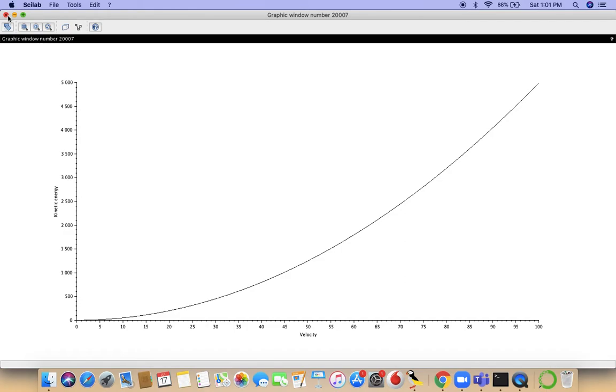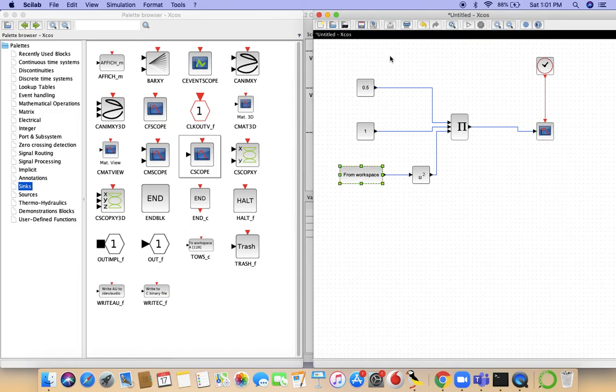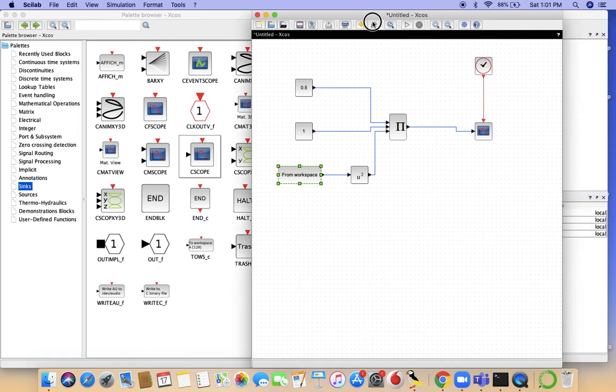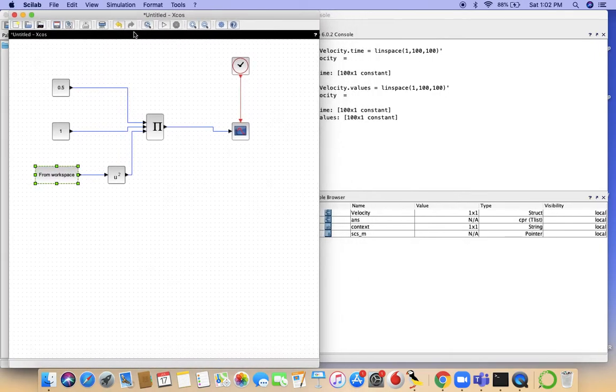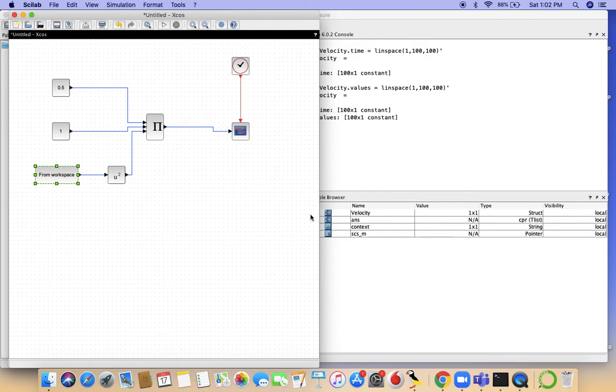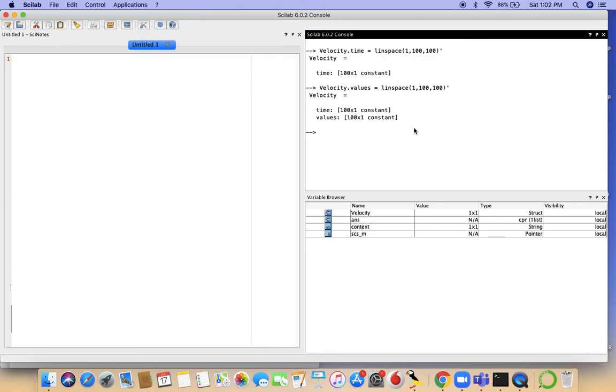This is essentially how we use the C scope function to get dynamic outputs and the from workspace block to actually reference values from the workspace. The one thing I want to continually stress on is that these variables, when you're calling a variable from the from workspace block, it has to be a struct, and within those struct variables need to be these two matrices: time and values. No other names will do, and each of these need to be a column vector. So you can't have a normal row vector, which is why we've transposed these matrices when we've initialized them. I hope you found this useful. Thank you for watching.